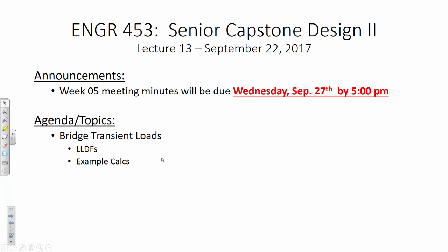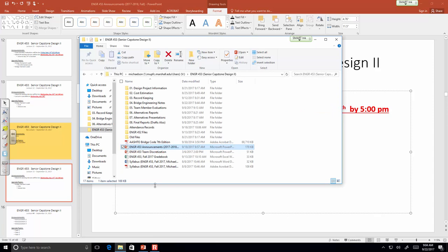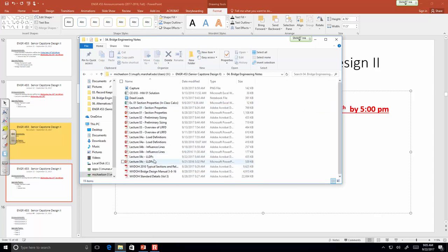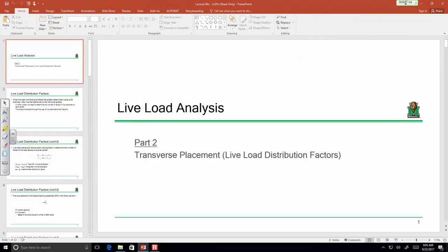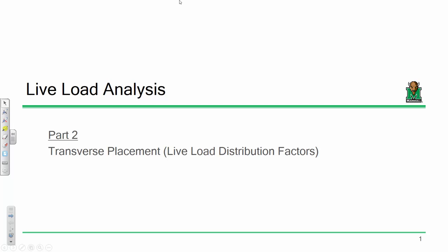Are there any general questions about where we're at or where we're headed? Today I'm going to talk about live load distribution factors and then call it, because I don't want to get too heavy into an example. When we're talking about live loads on a bridge, we mentioned a lot of that last time — our truck load, our lane load, our tandem load.